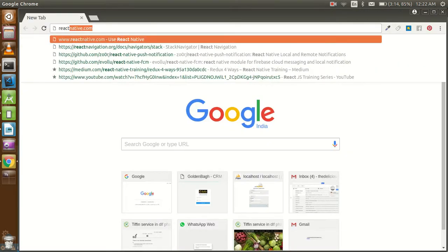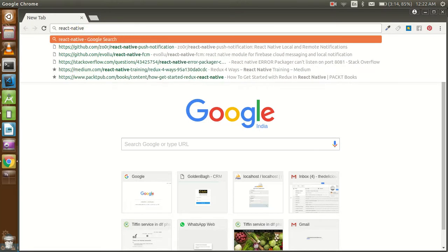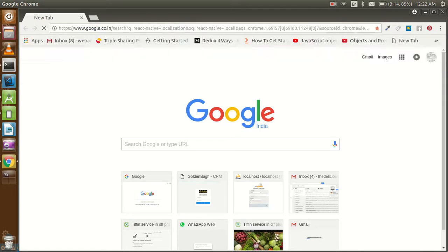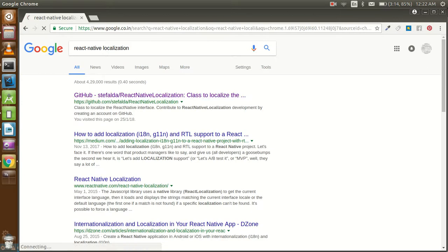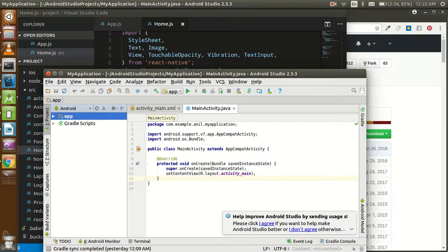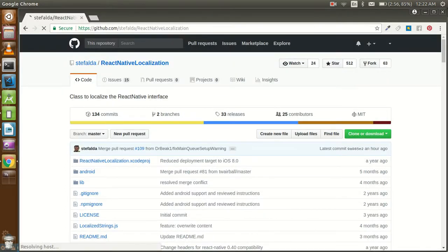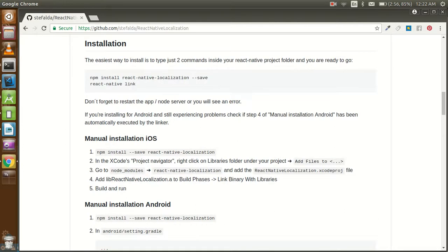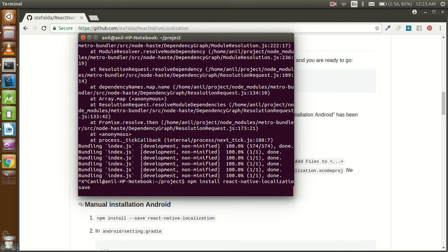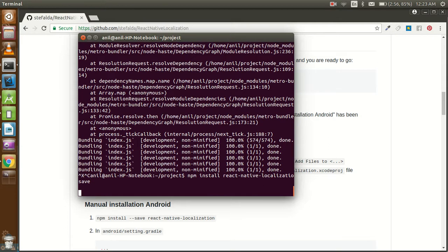First of all, let's go on the browser and find the module which is react-native-localization. This is the module which will help you to do everything with localization. First we need to install it, so go a little bit below and use the npm install command with your package name, then stop the project processing and run the command.